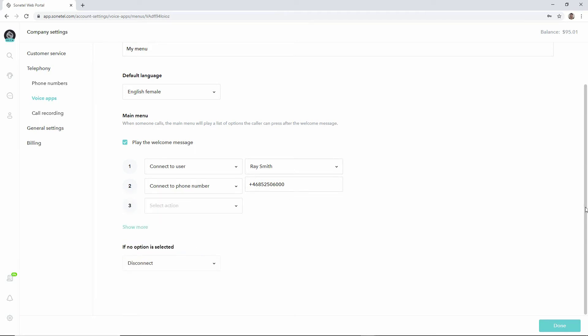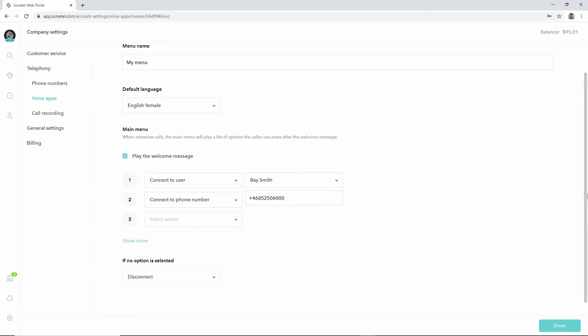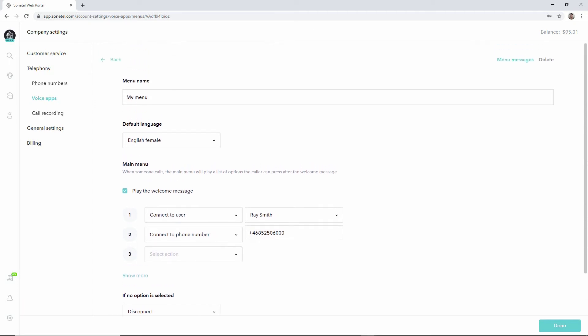This is a definition of the service: if they press 1 they will be connected to a user, if they press 2 we'll forward the call to some other phone number.